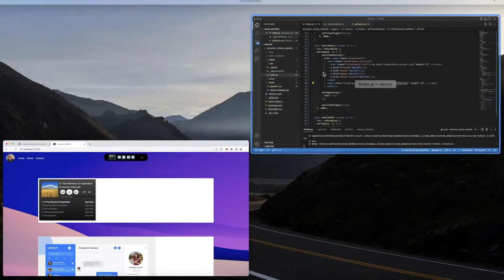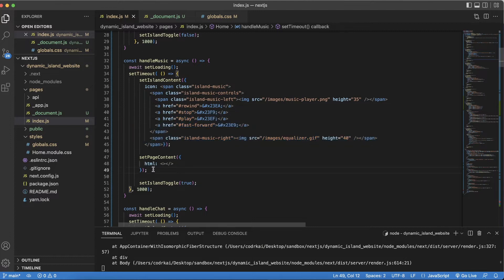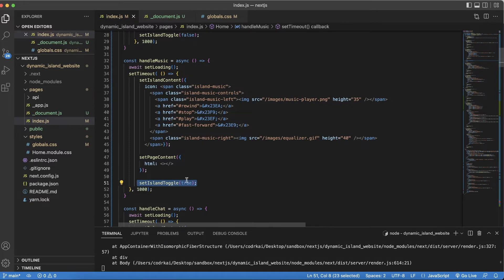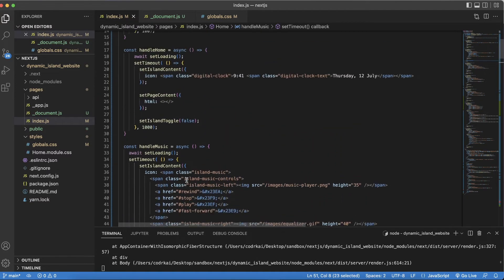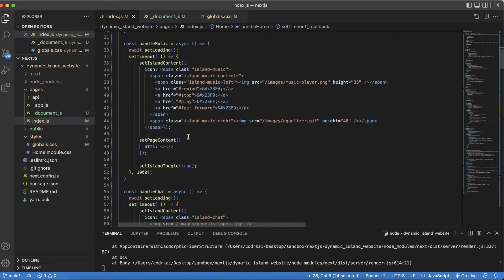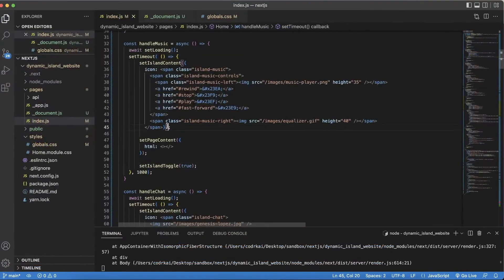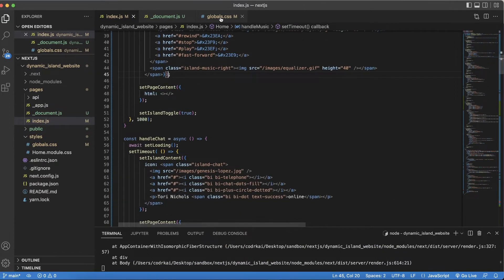Once the music content is set, I set the page content to empty and set the toggle to true. On the home page, the toggle is false for the small island. Now that I have music content, the toggle is true so I get the bigger expanded island. Next I'll step through the CSS because that's what does the animation — I'll show you the island animation code.